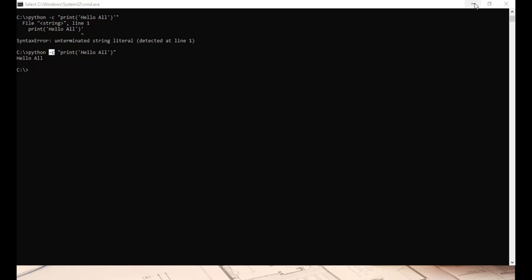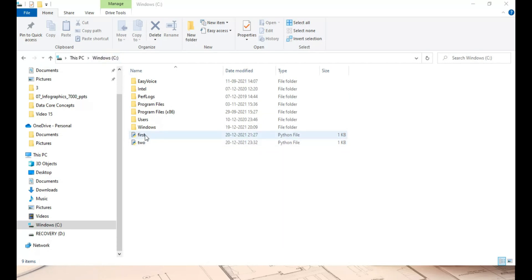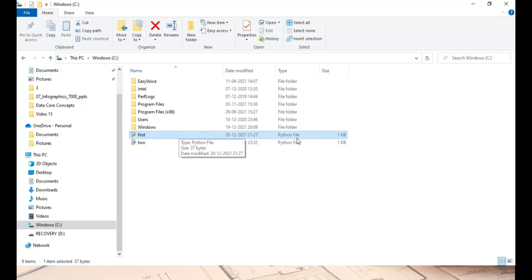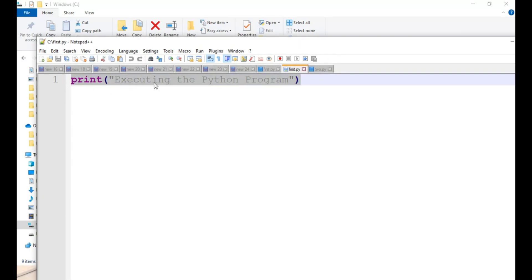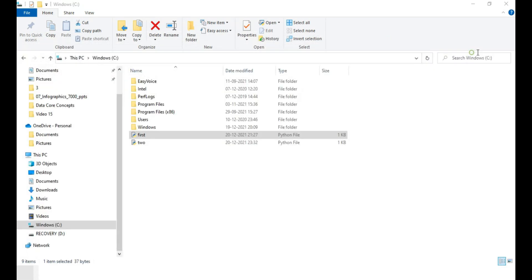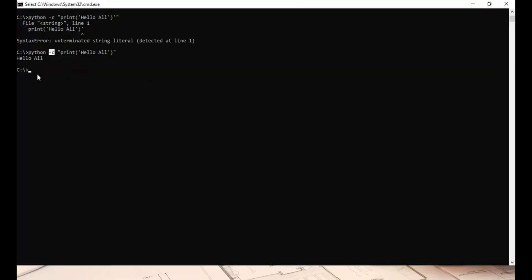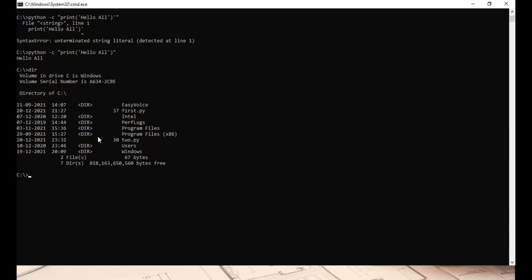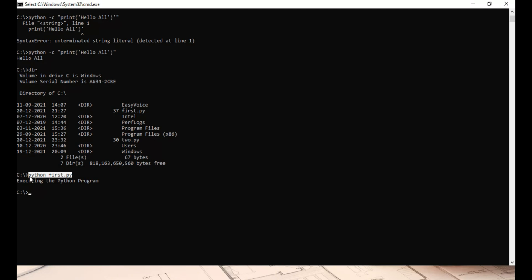Now let's understand batch mode. Back at the command prompt, I have two Python files here. Opening the first file, it simply prints a line that says 'Executing the Python program.' To execute this Python program from the command prompt, since I am already in the same directory where 'first.py' is available, I type 'python first.py' and press Enter. As you can see, it executes the program and prints 'Executing the Python program.' This means you are running an entire program, not just a single line of code.